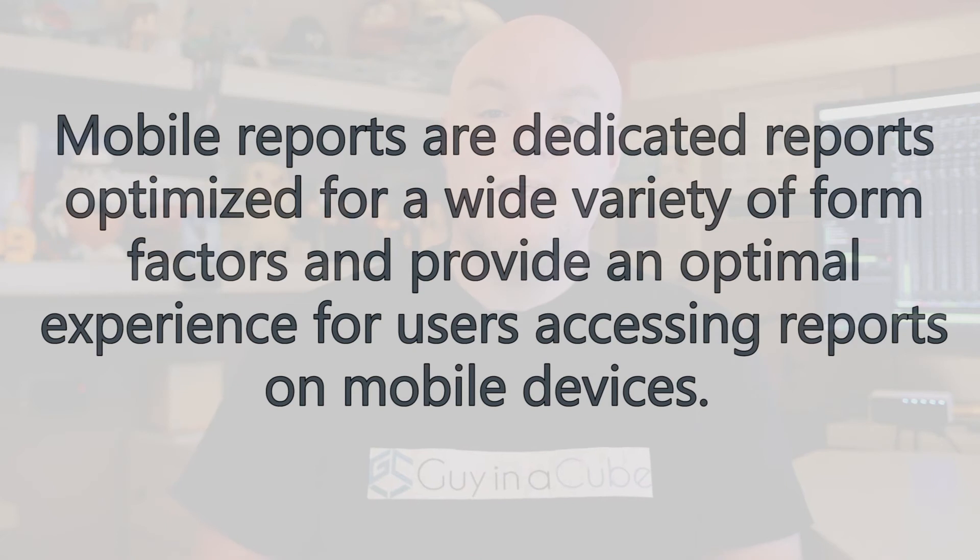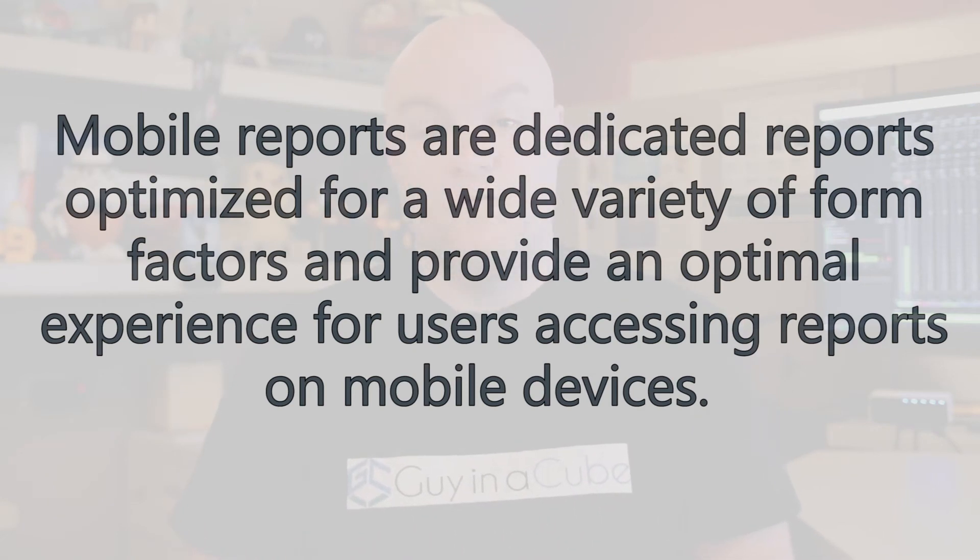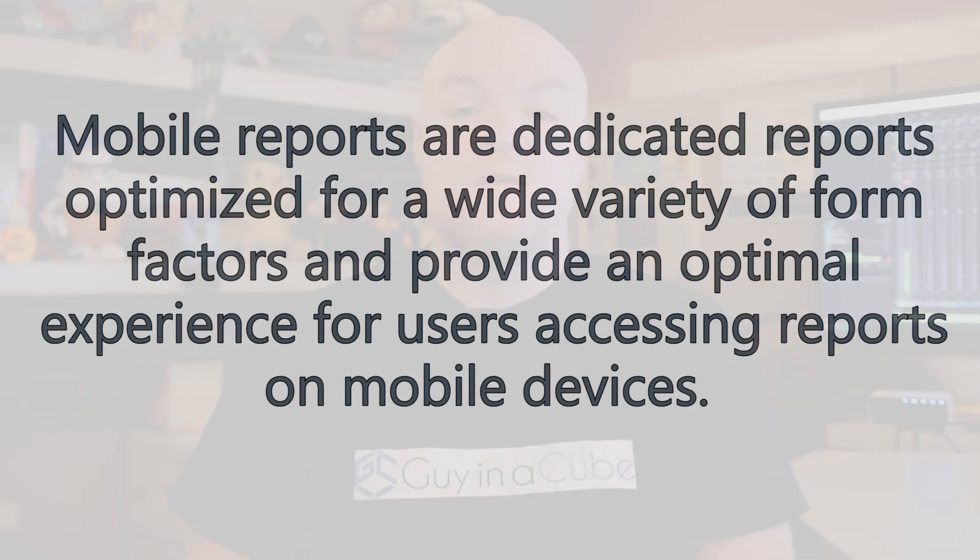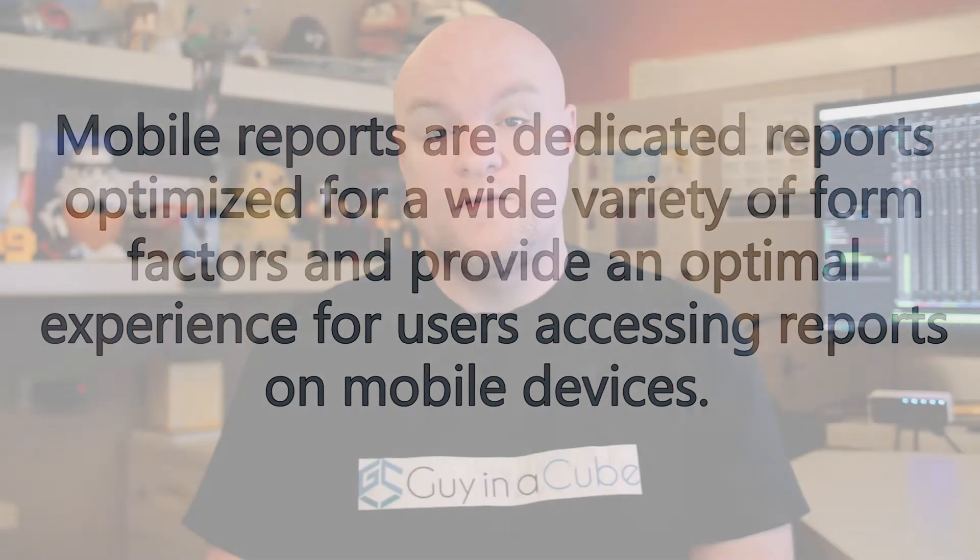Okay, let's talk about mobile reports. Mobile reports are dedicated reports optimized for a wide variety of form factors and provide an optimal experience for viewing reports through mobile devices.